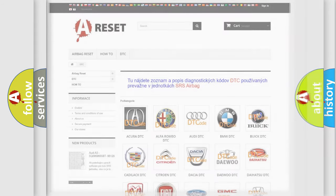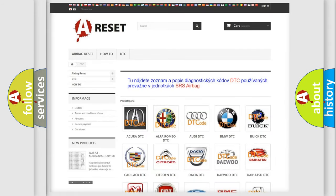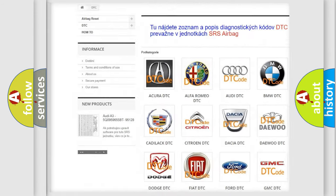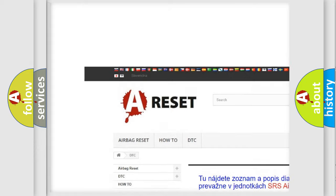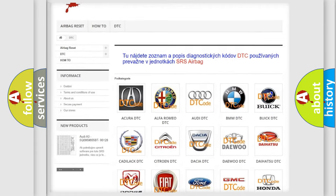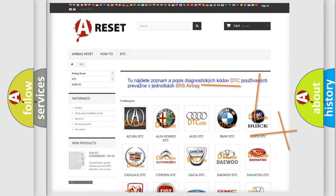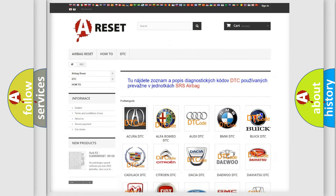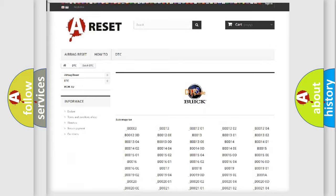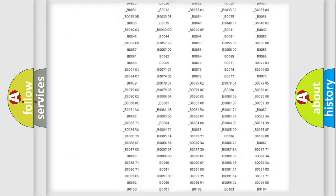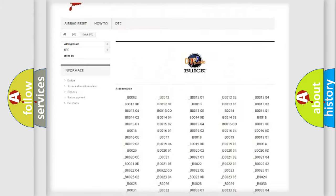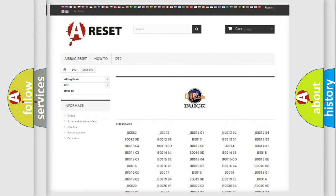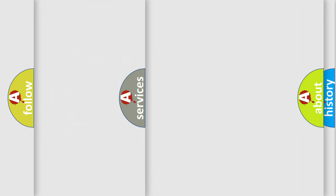Our website airbagreset.sk produces useful videos for you. You do not have to go through the OBD2 protocol anymore to know how to troubleshoot any car breakdown. You will find all the diagnostic codes that can be diagnosed in Buick vehicles, and also many other useful things.